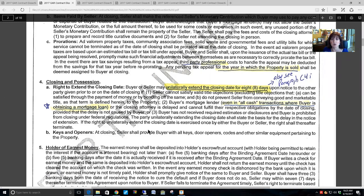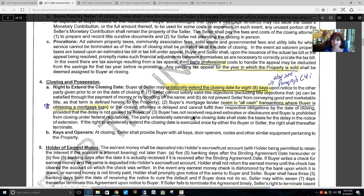The unilateral extension doesn't specify which party's issue triggers it — so for example, the buyer may initiate the unilateral extension even for a seller's title issue, and a seller may utilize it even for a lender issue. But once it is used, it can only be used one time per contract. One other comment about eight days: